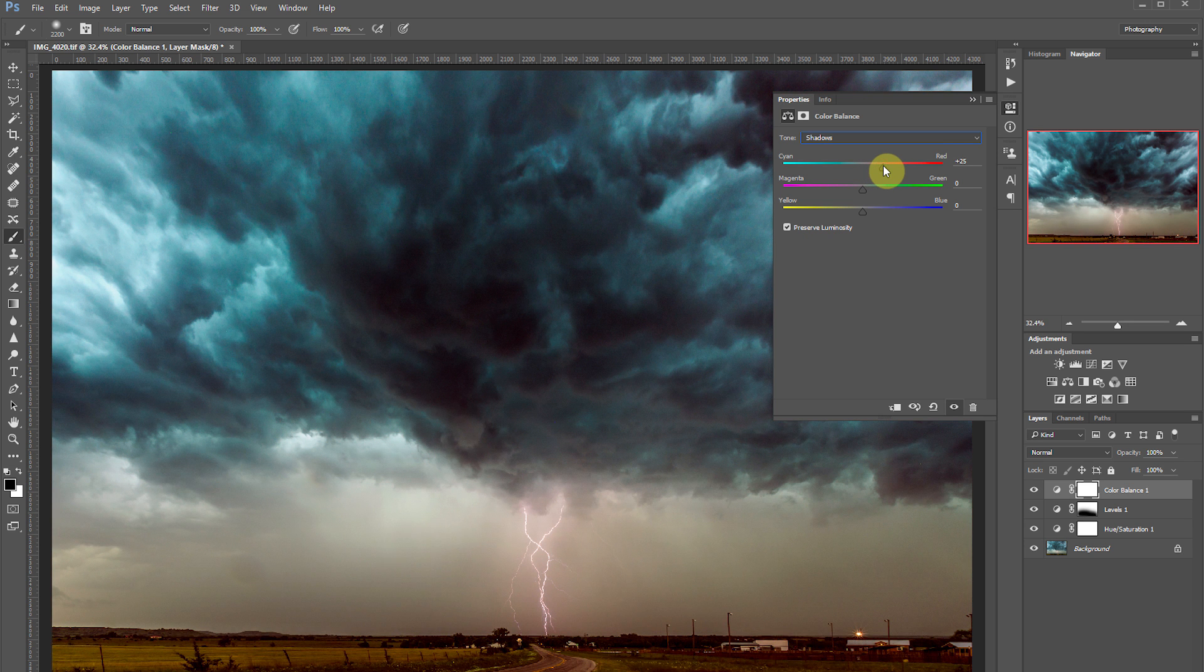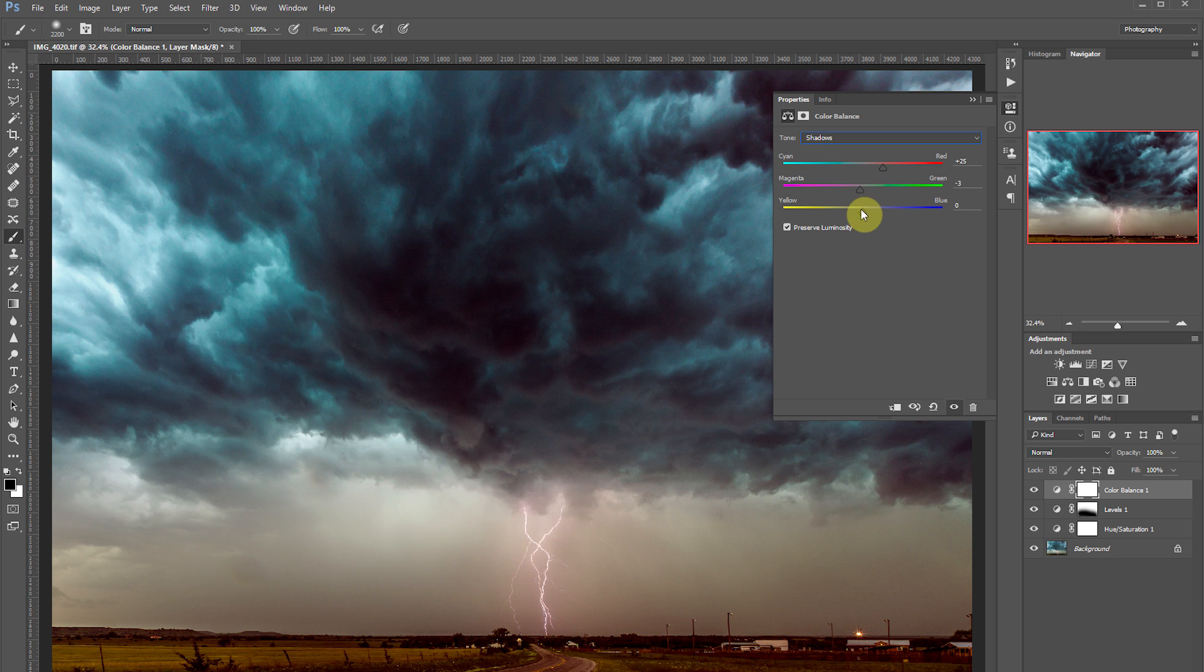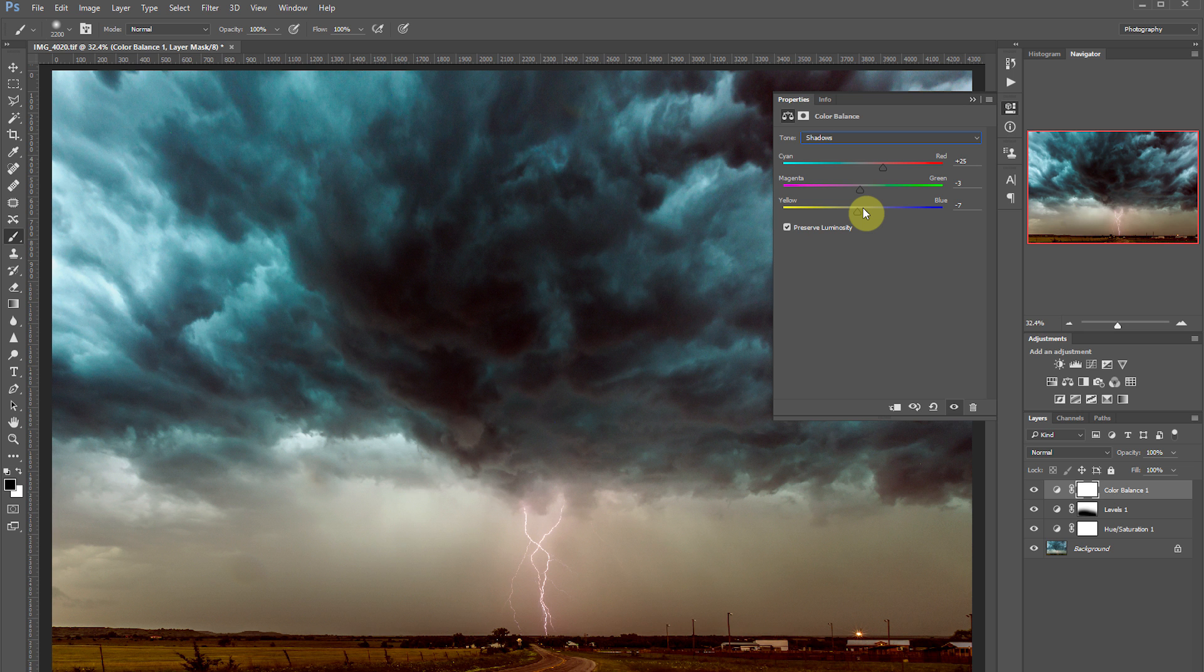Let's go down to the magenta and green slider. Let's add just a little bit of magenta, taking away some of the green from the shadows. And now it looks a little blue so let's take it over towards yellow.